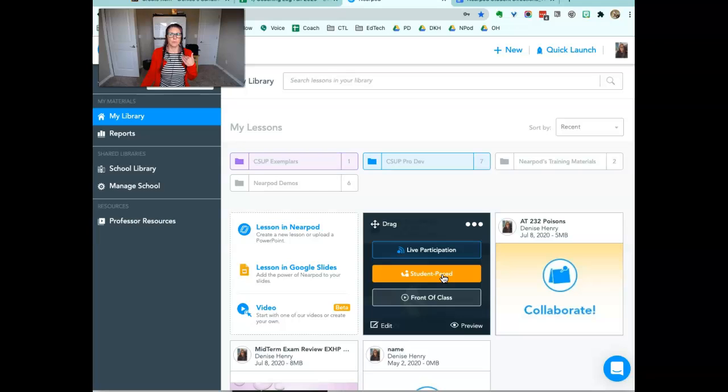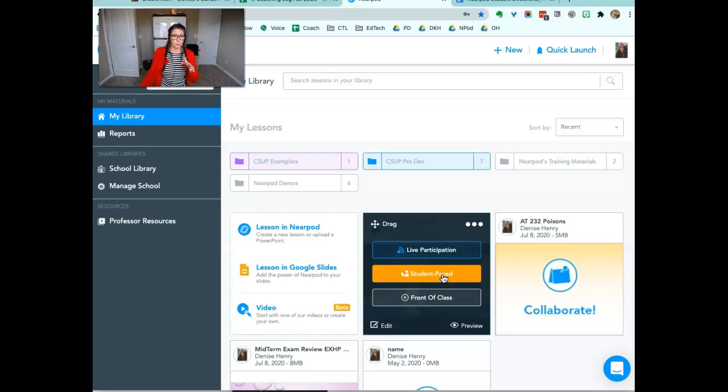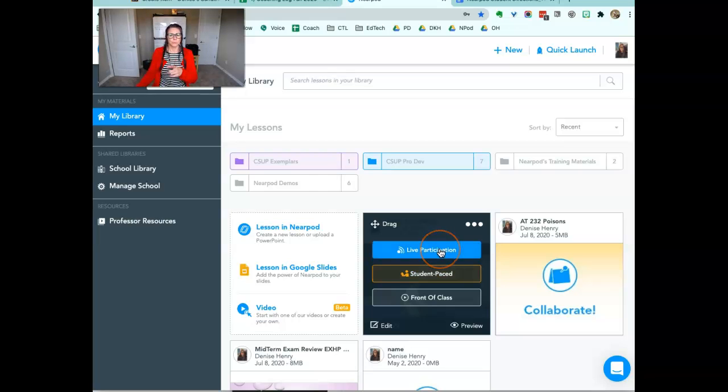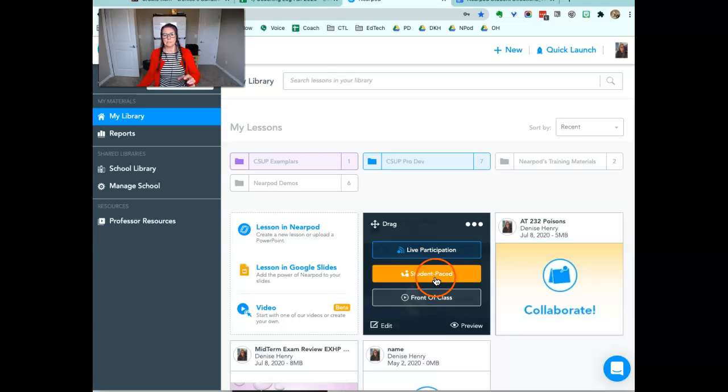Now if you're planning for them to work in a live class through this video, play it in class and then have question points along the way, you can also do this with live participation. So you get a join code in both instances.